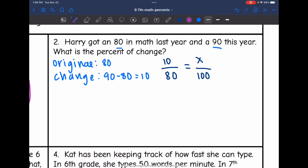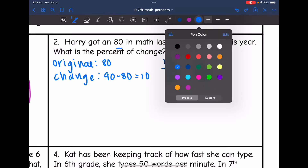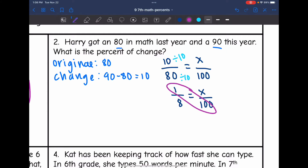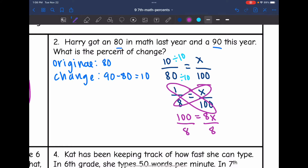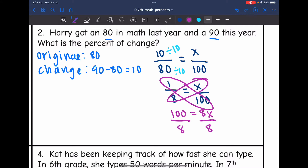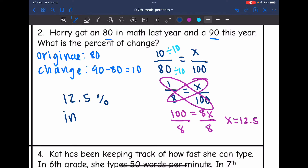Before I cross multiply, I'm going to simplify this fraction. 10 and 80 are both divisible by 10, so that simplifies to 1 out of 8 equals X out of 100. Now I cross multiply: 1 times 100 is 100, and 8 times X is 8X. I divide by 8, and 100 divided by 8 is 12.5. So X equals 12.5 — that is a 12.5% increase in Harry's math score.